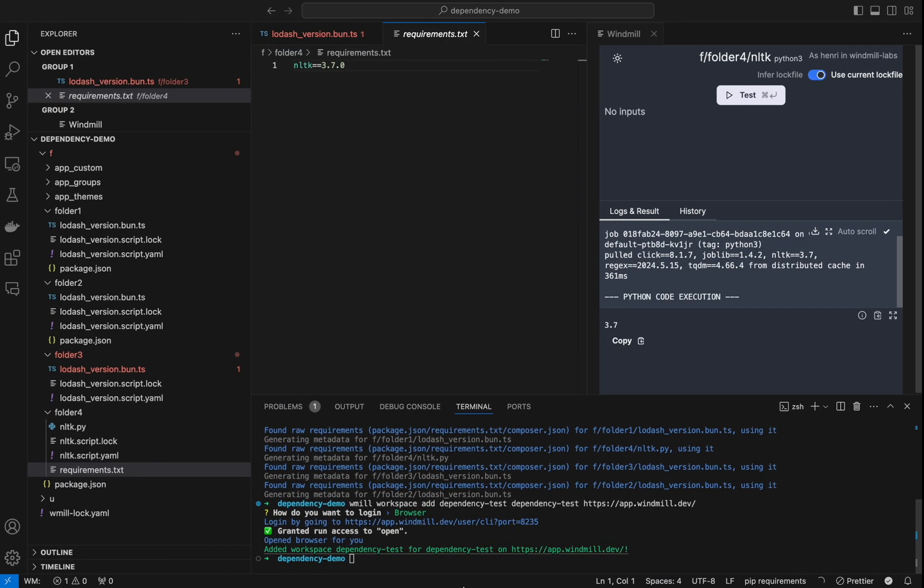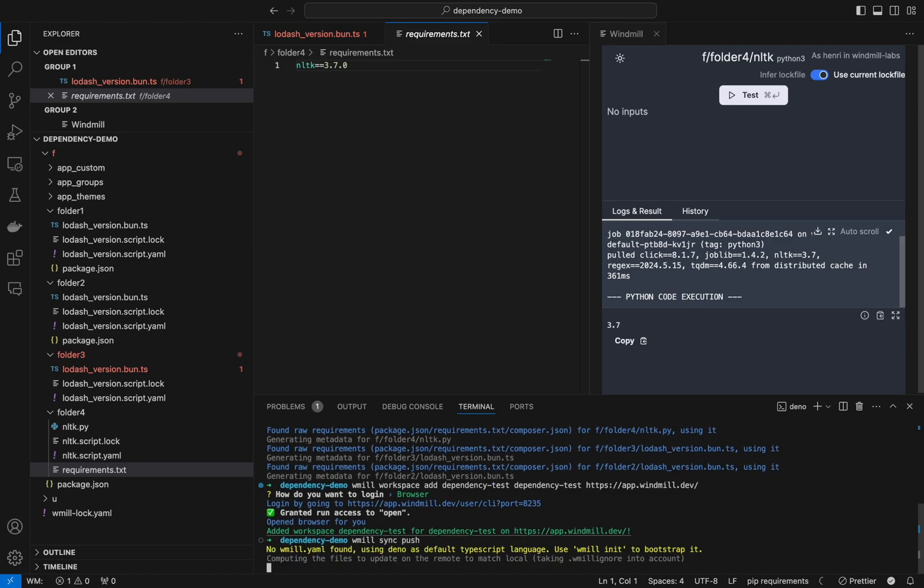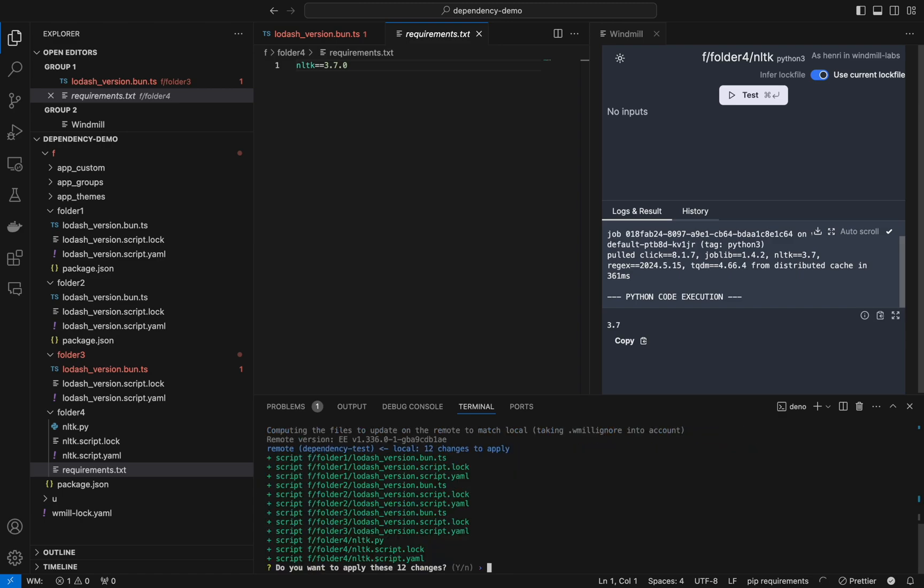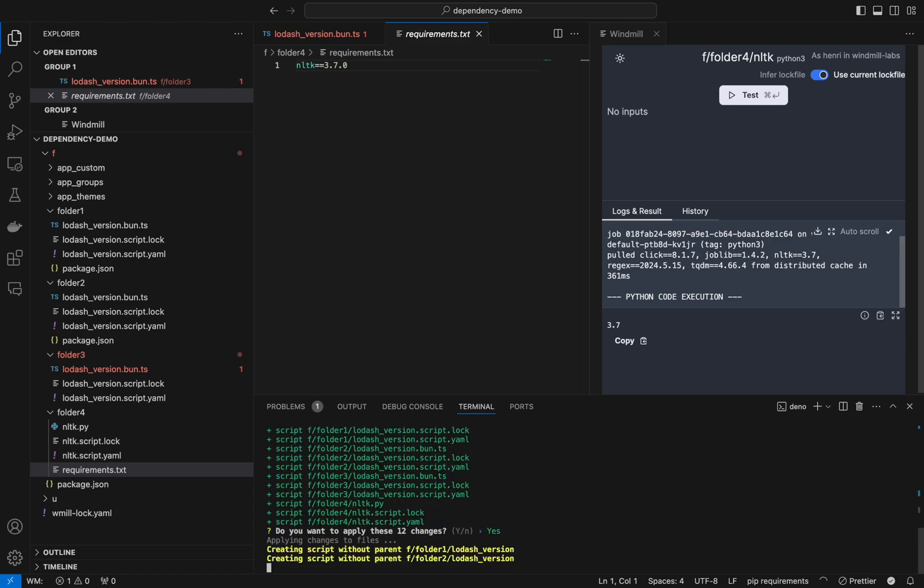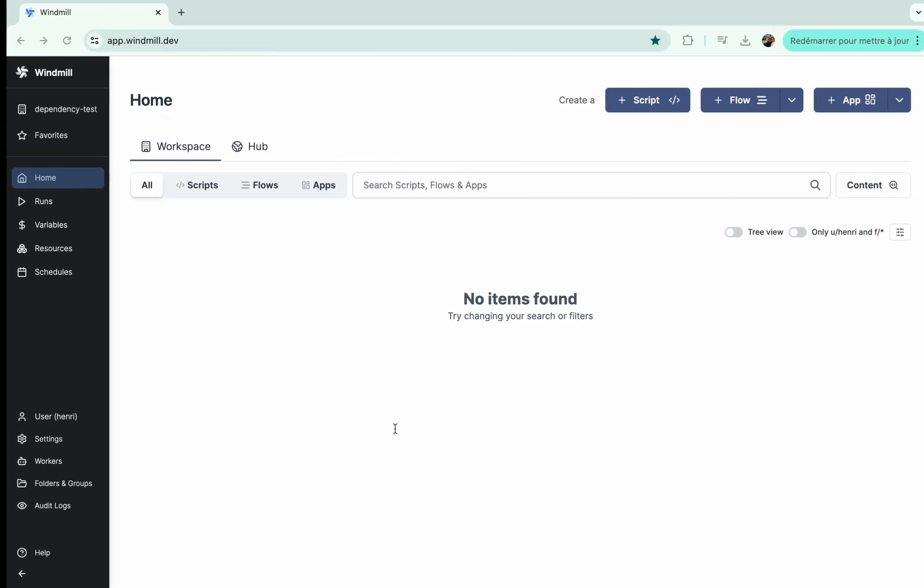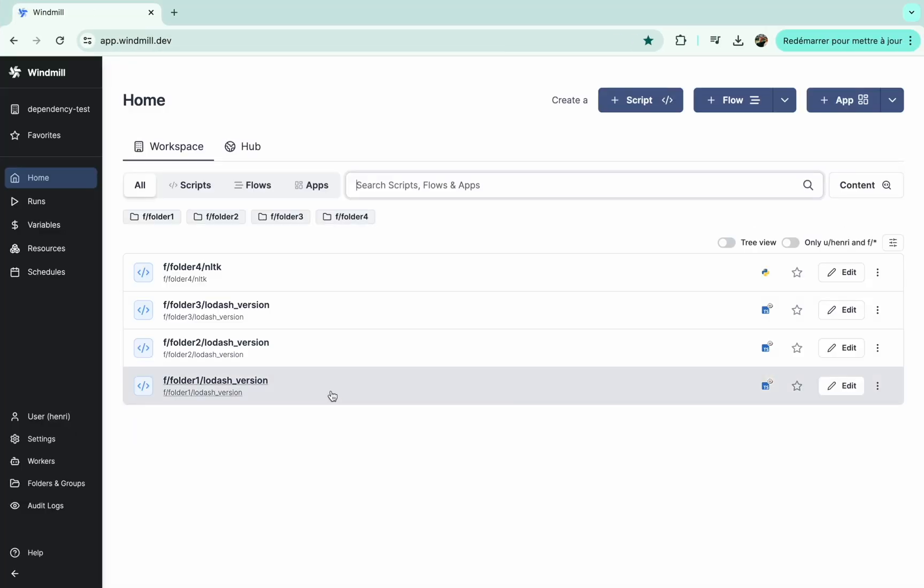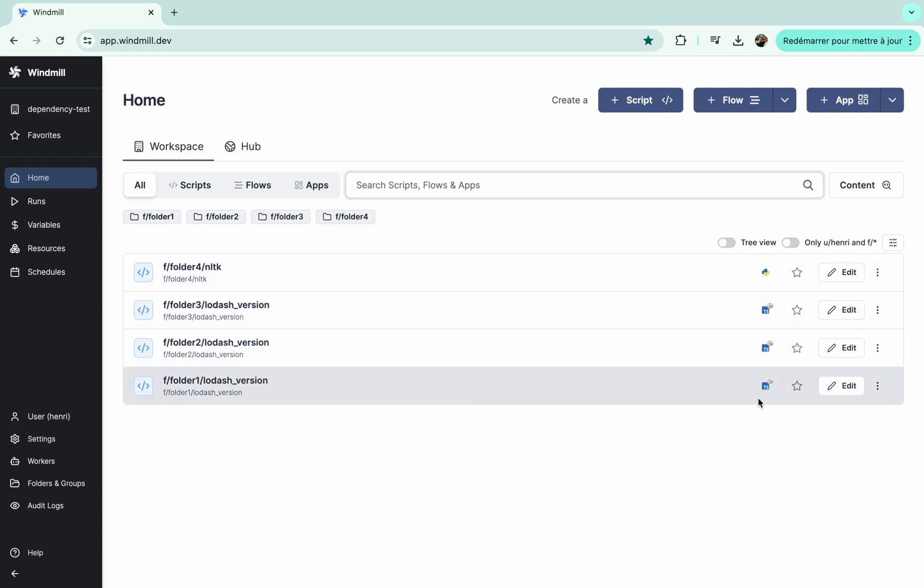The workspace was indeed added so now let's push our local workspace with command windmill push. It seems to have worked, let's refresh the workspace.